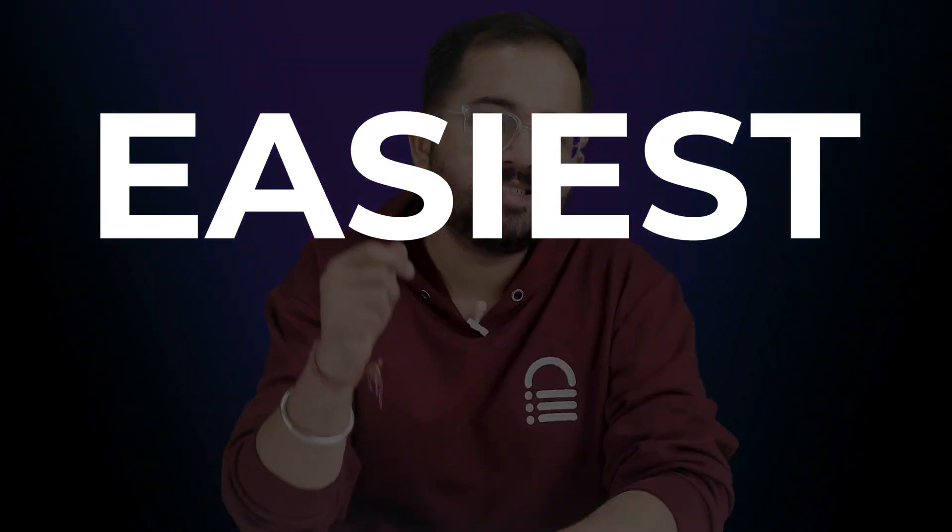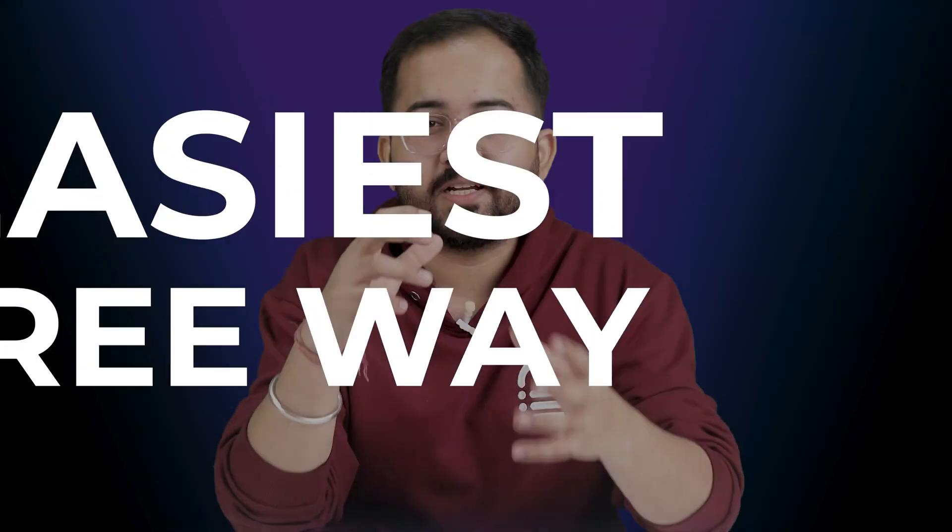Today I'll show you the easiest free way to set up Google ReCAPTCHA on your WordPress site. It's easy to set up and we'll do everything in just 5 minutes.